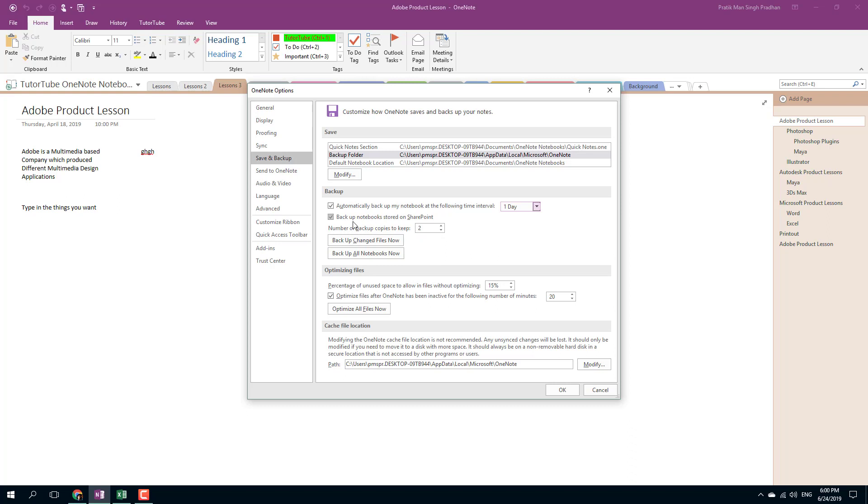You can also choose the number of copies the backup keeps. Right now there are only two backups that are kept, so once the file reaches two, it automatically deletes the old backup.